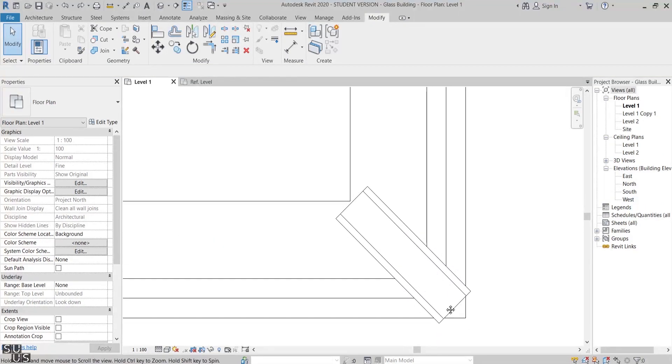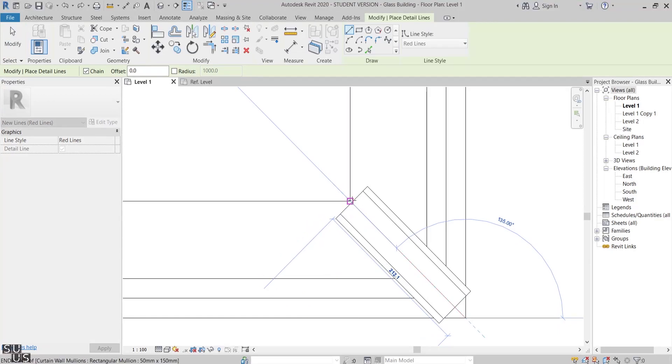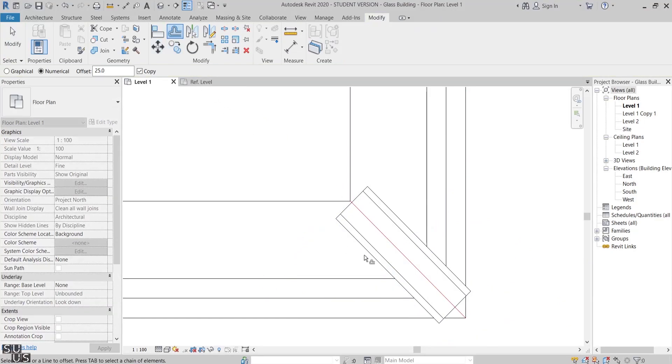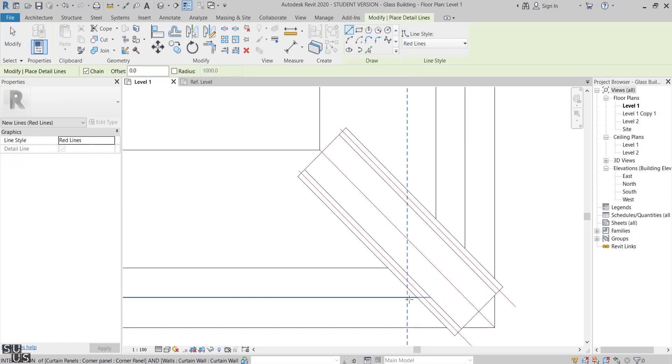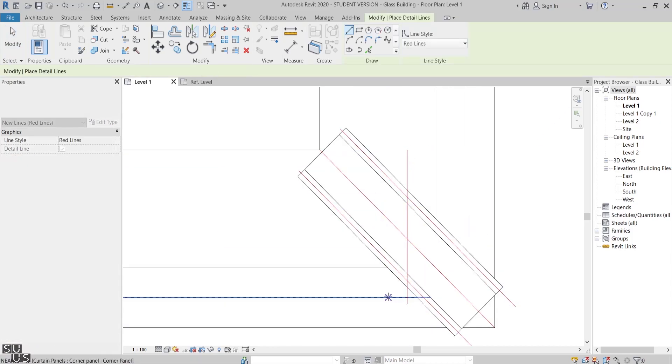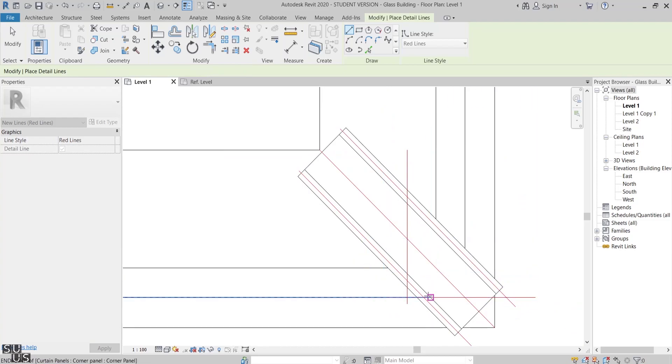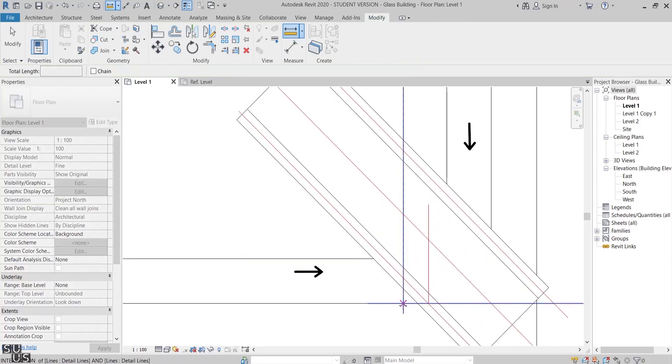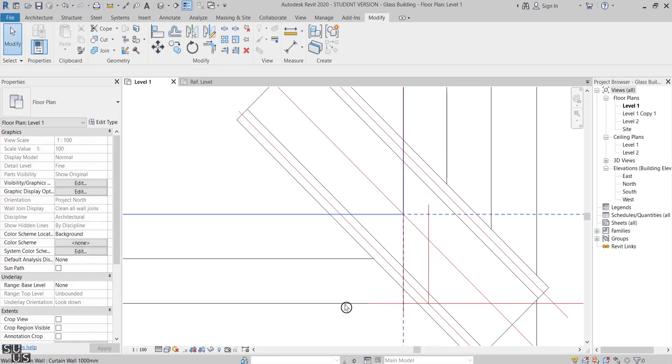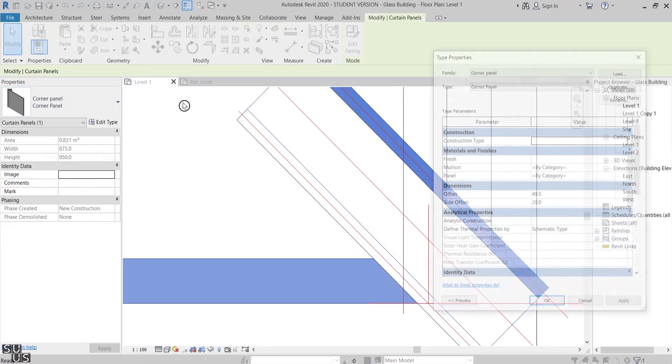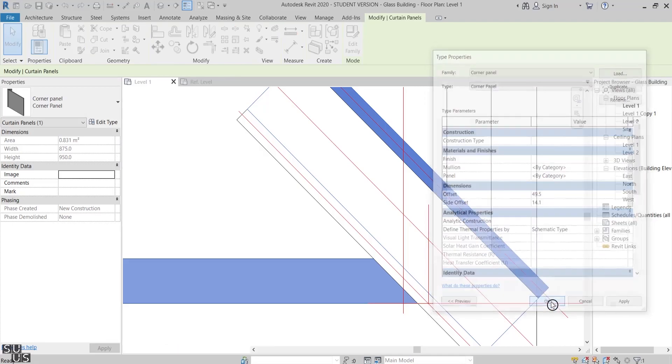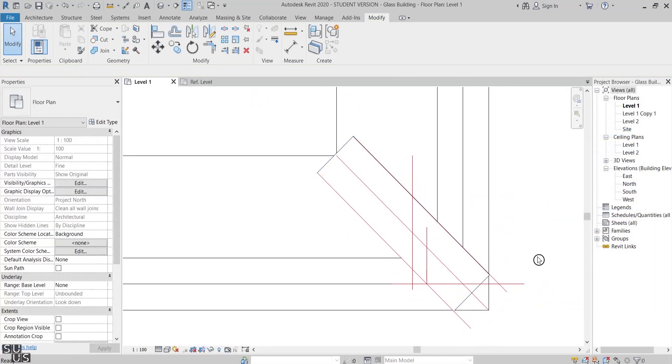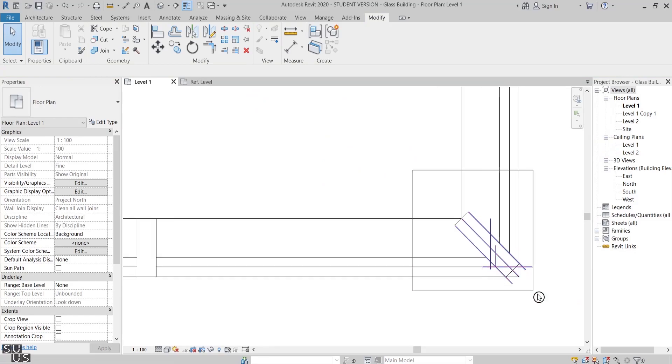Now let's zoom to the corner mullion. On top of it I'll start sketching with the red detail line how it should look like. From the center line I've just drawn I'll offset 25 millimeter to both sides. What we need to do is to increase the curtain panel side offset in order to make the two corner mullions align accurately on top of each other, which is 14.1 in this case. And that is the end result.